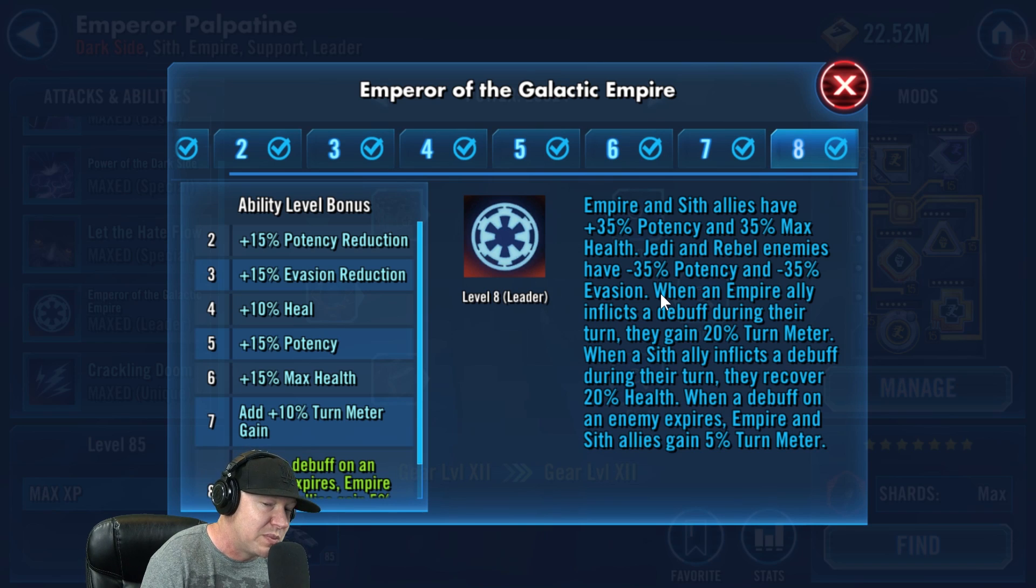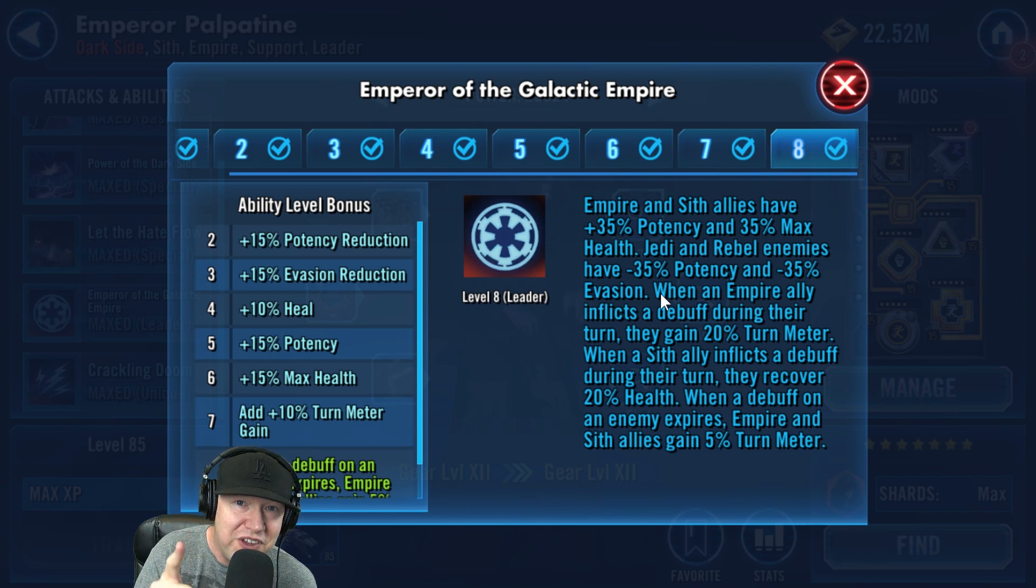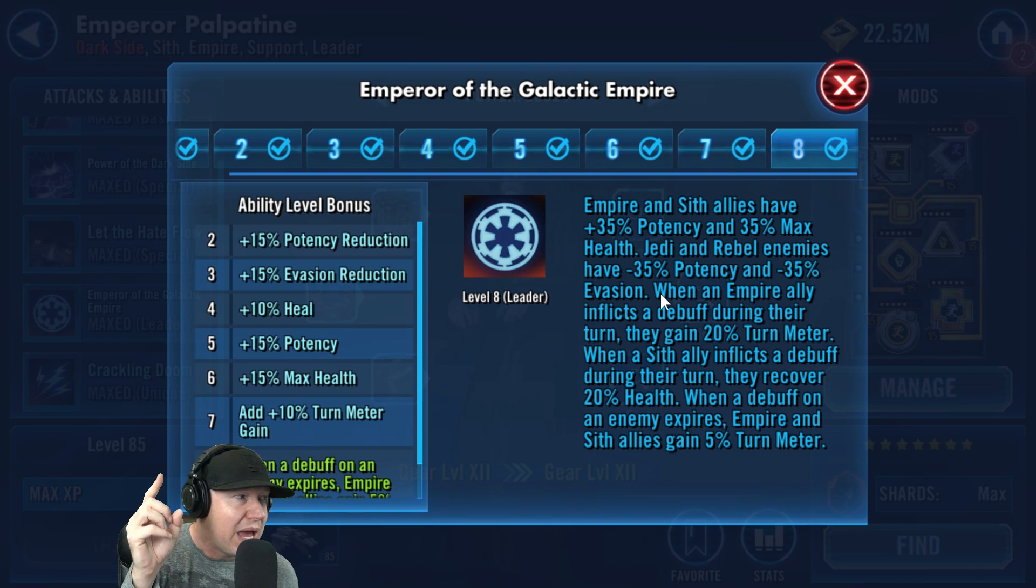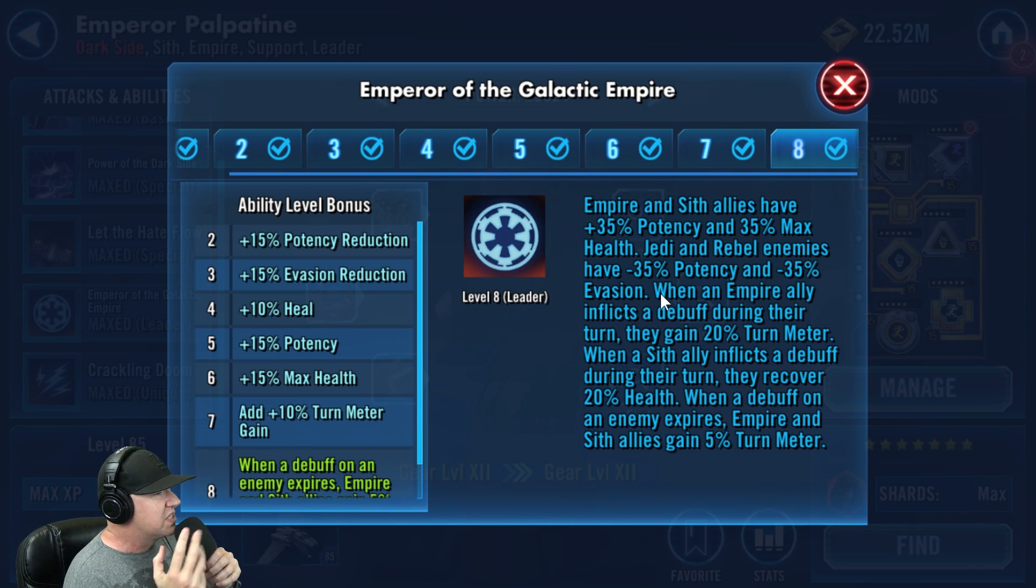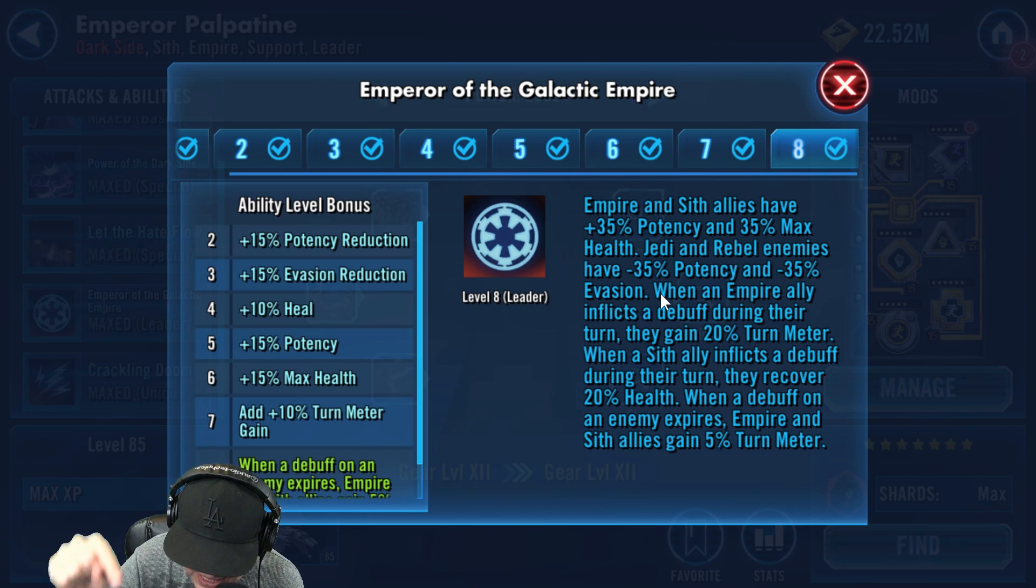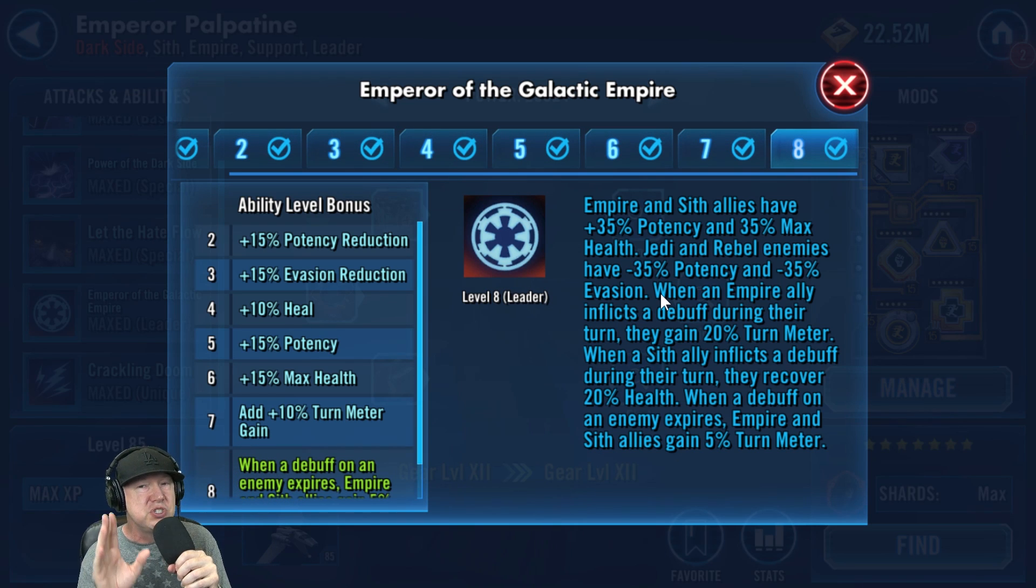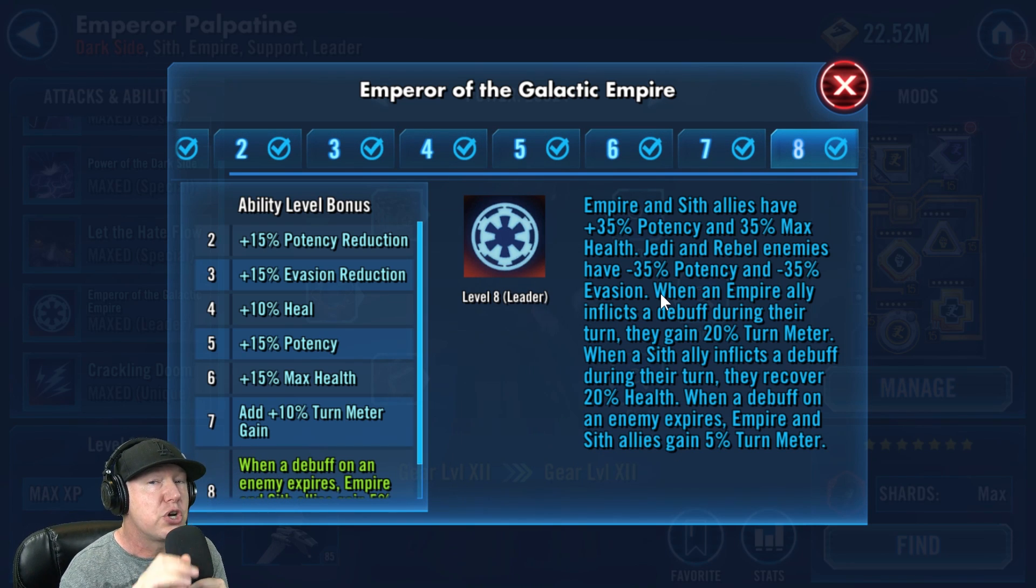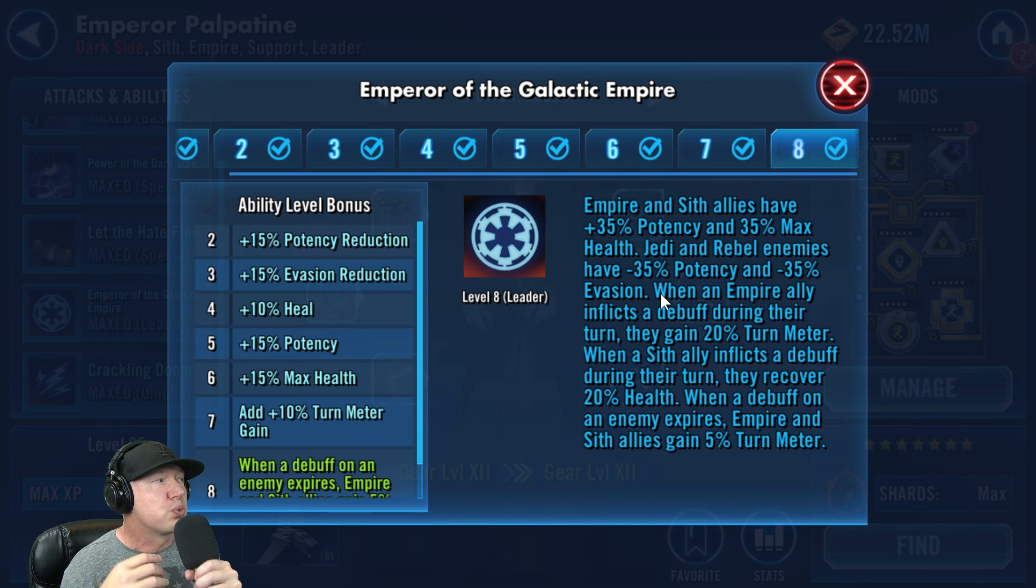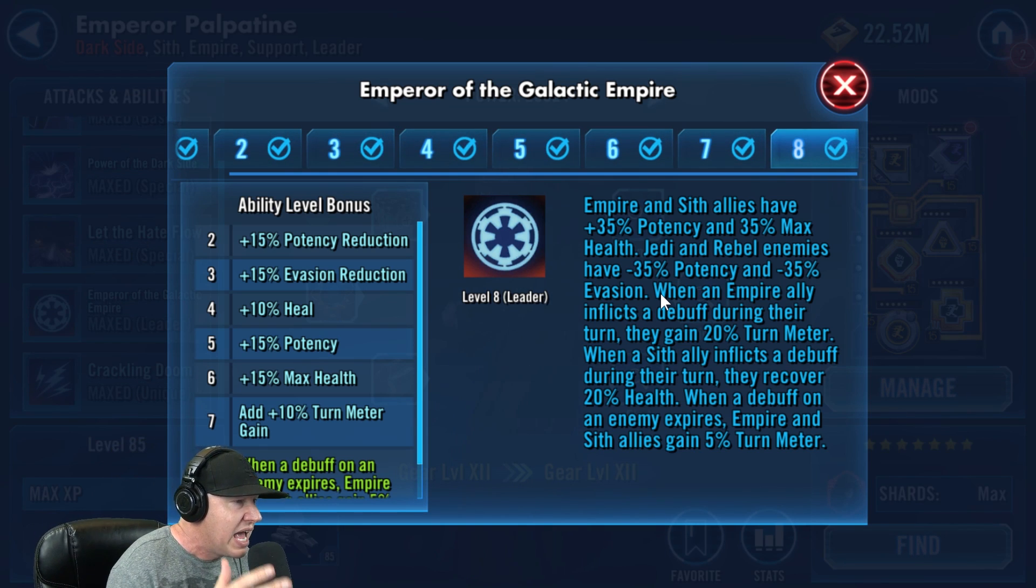So that was not going to happen because they basically got rid of turn meter gain on Finn leadership, HK 47 leadership. And it would make sense for them to do the same thing on Palpatine. And this is why this is a turn based game. And no matter how you think about it or what you do to be cute, speed, speed, speed. And turn meter is always going to be the greatest advantage you can have in the game period, hands down.